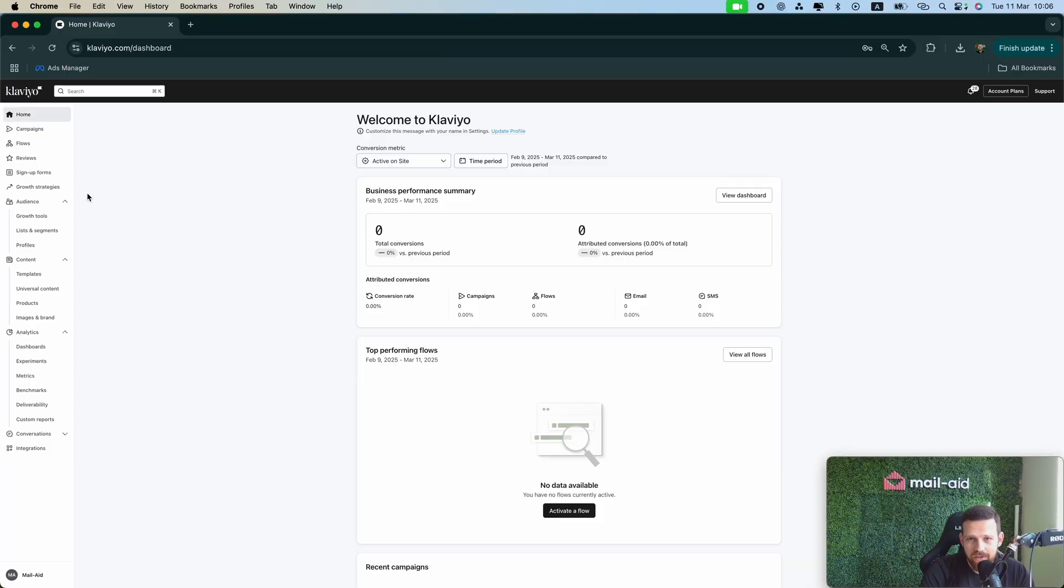So let me jump into Klaviyo and I'll show you step by step how to ensure that the code you are promising your new email subscribers in your pop-up is sent immediately to anyone who signs up through your pop-up.